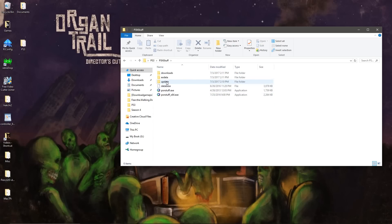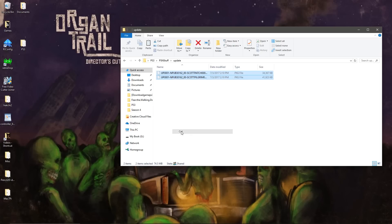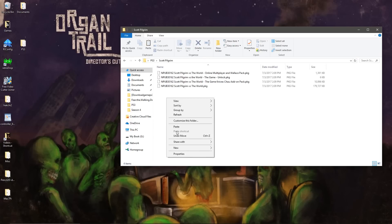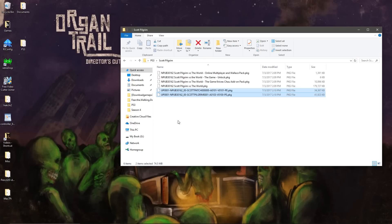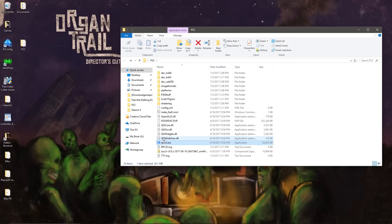Back in here. Grab the update packages. Add these into the Scott Pilgrim folder. And then we start up the emulator.